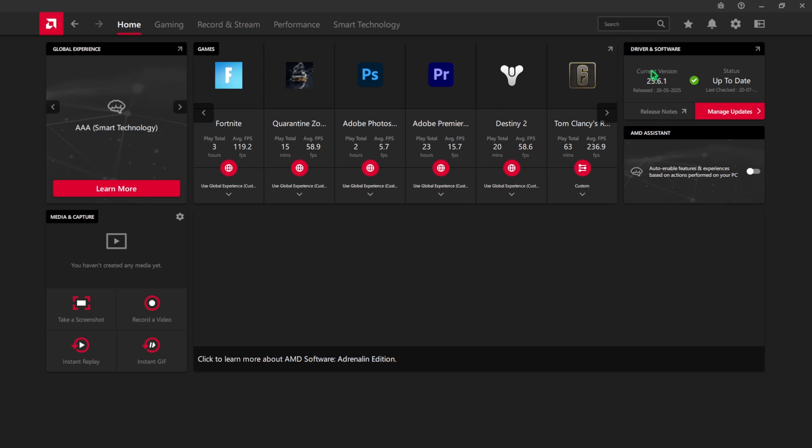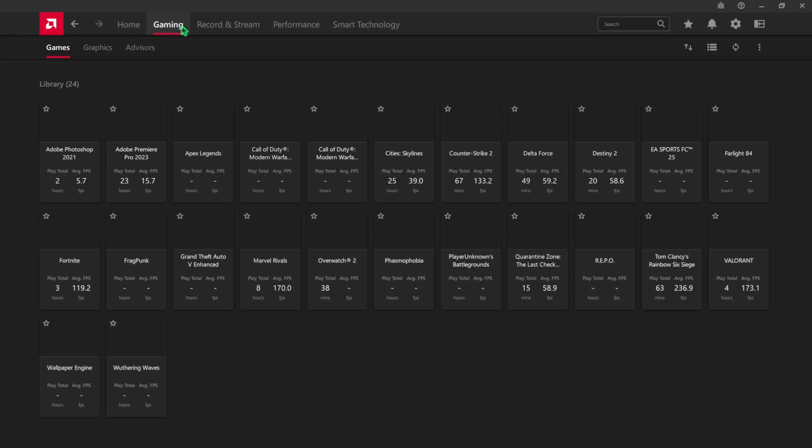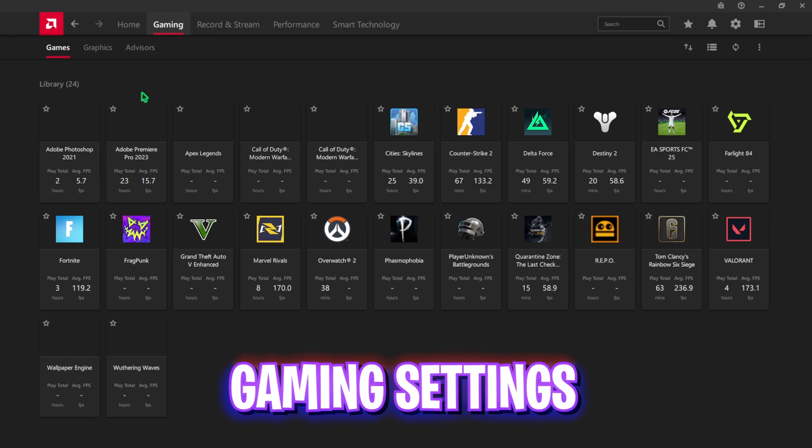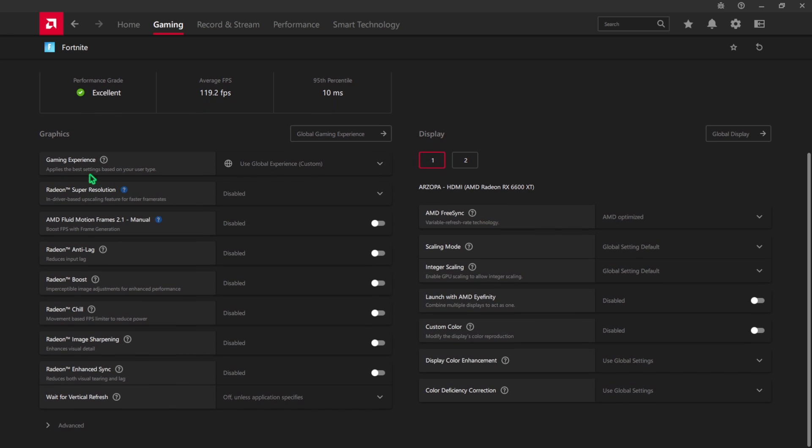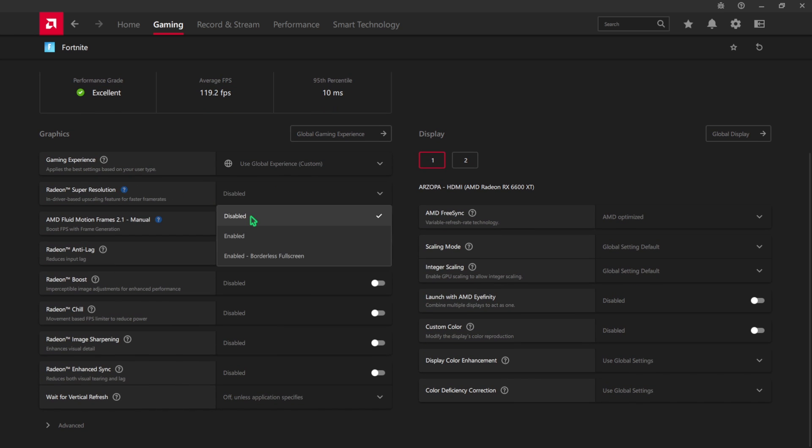Once it opens up, ensure that you are always using the latest version and the status is up to date. After that, head over to the Gaming tab and select Fortnite in this list.